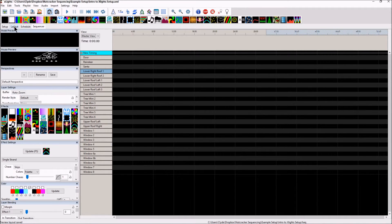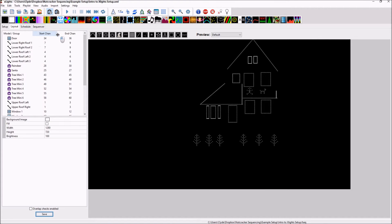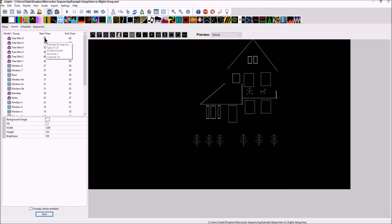Now something else I want to show you is in the layout tab. If we push on the start channel, what it will do is it will order from top to bottom or from bottom to top. You can do it again and it will start the last start channel.